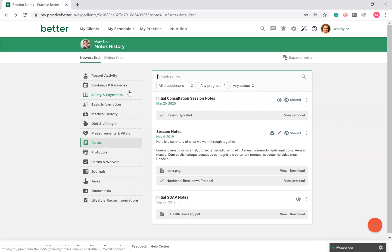You may notice that you make the same recommendations over and over again. You can use protocol templates to create templates for your food, supplement, and lifestyle recommendations. Here's an example of a protocol created for Mary Smith.